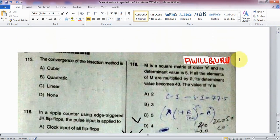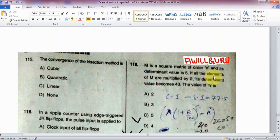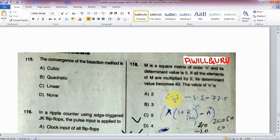Question 118: M is a square matrix of order N and its determinant value is 5. If all elements of M are multiplied by 2, its determinant value becomes 40. Find the value of N from options: 2, 3, 5, or 4.